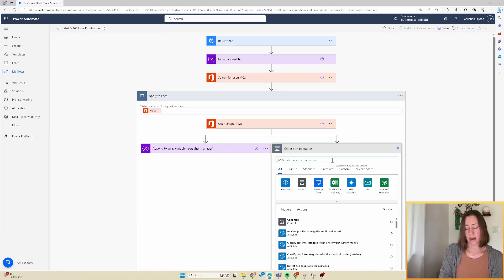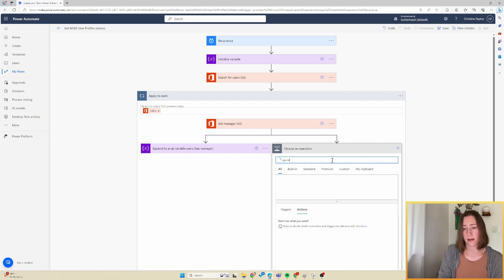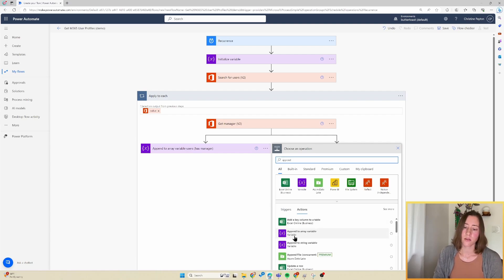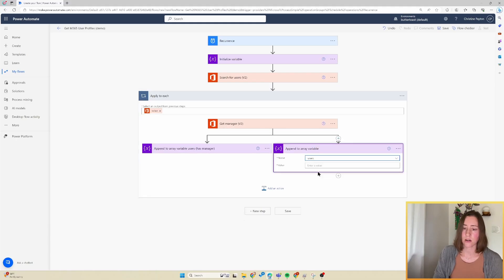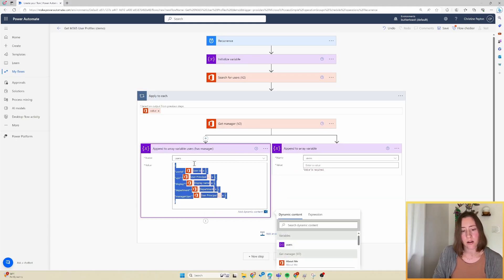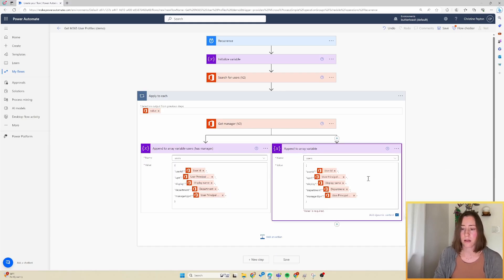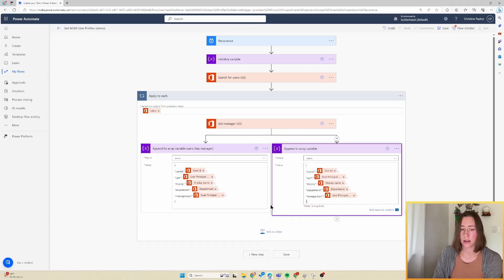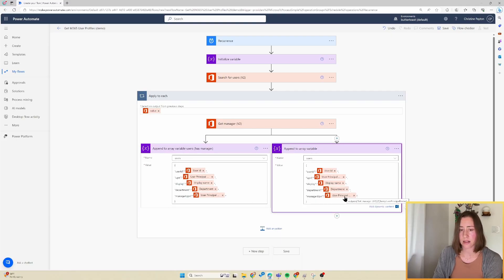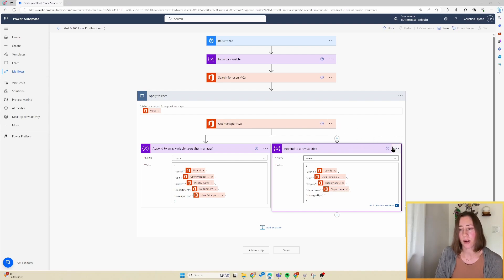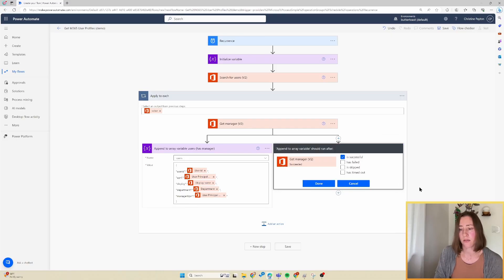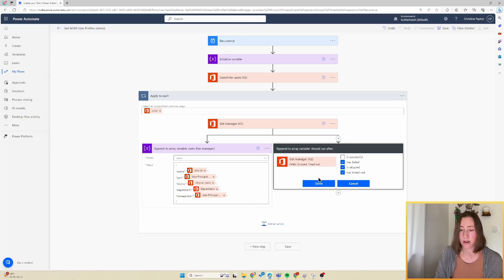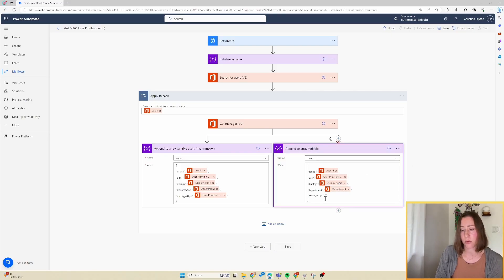And then we're going to add the same action here, but we're going to have a different value for it. So append to array variable, we're going to select our users variable. And for the value, I'm going to copy what I did over here and paste it and then modify that. So primarily what we need to remove here is the manager UPN. So this manager UPN is not going to exist if this prior step fails. So we're going to take that out and just leave the double quotes in there. So that'll make that field blank. And then we need to configure the run after for this. So go to the ellipses menu and go to configure run after. And we're going to change this from is successful to virtually everything else. So is failed, is skipped, is timed out. So if the get manager step does not succeed, then it's going to set the variable to this value instead.